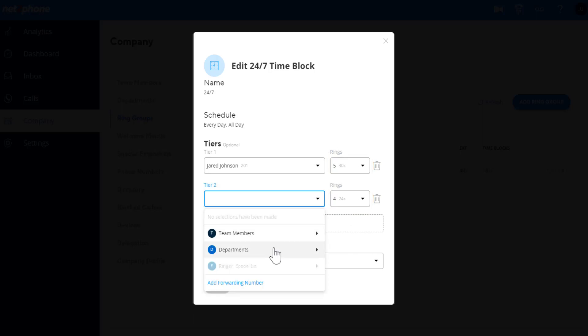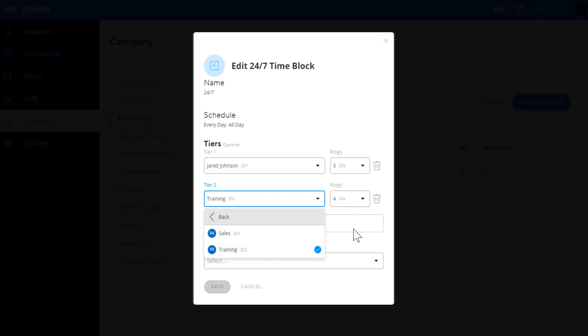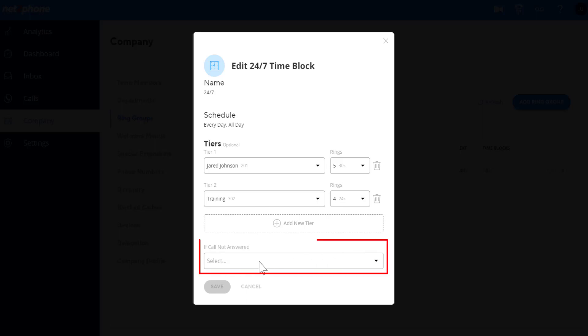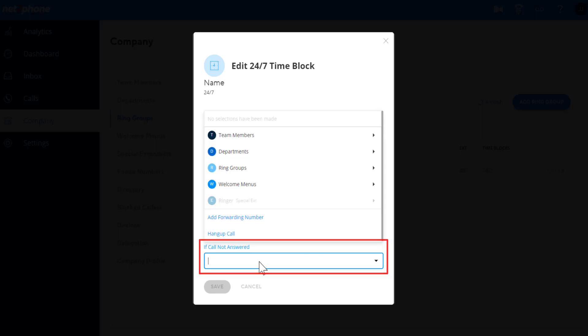If one tier doesn't answer, the call will go to the next tier and ring for the set amount of rings for that specific tier. Add a destination where you want the call to route to if none of the tiers answer.